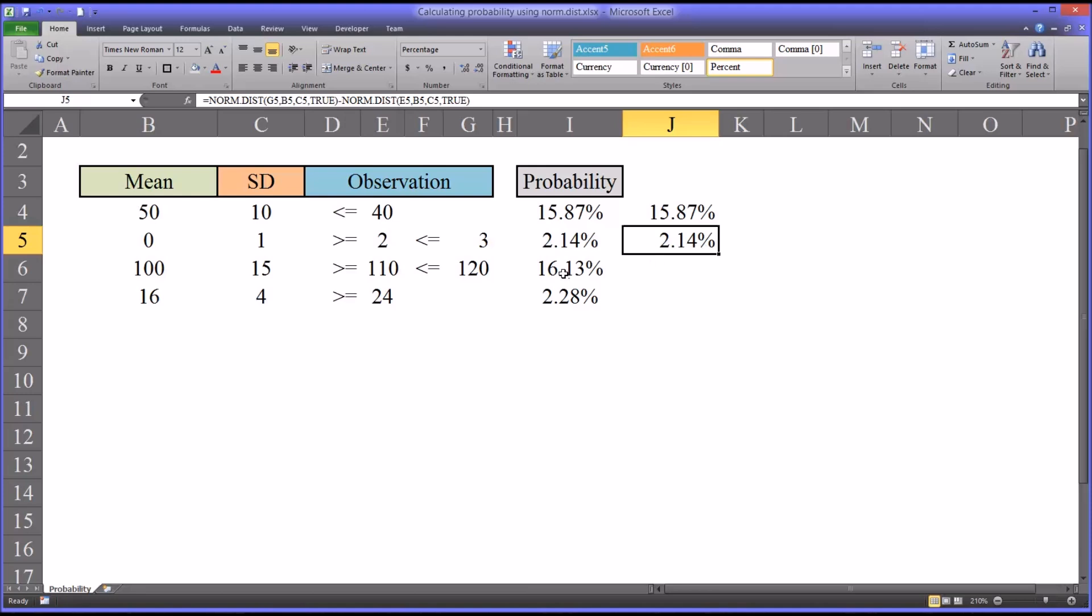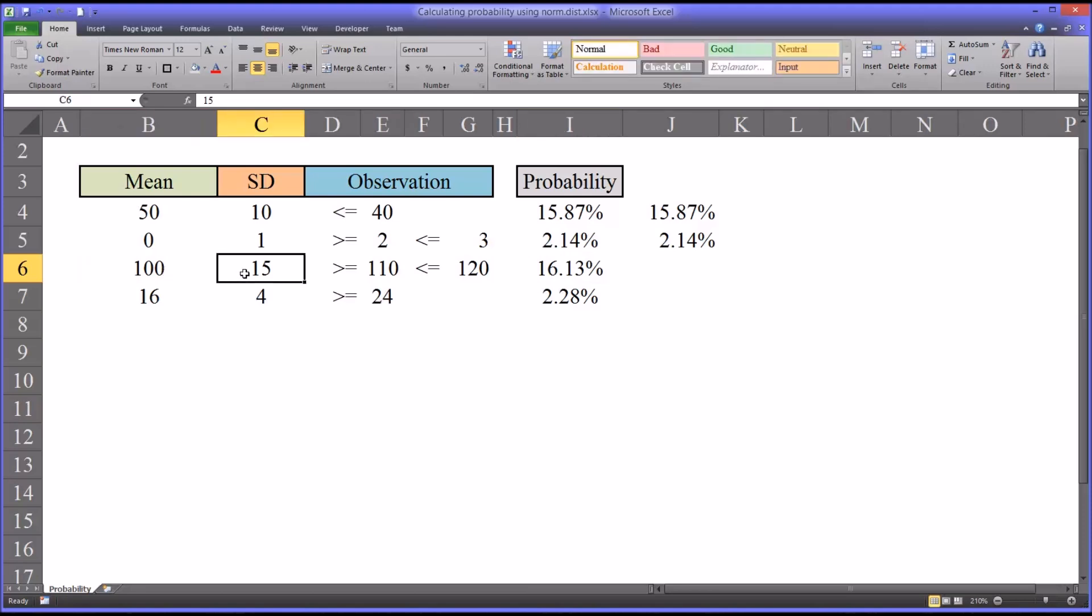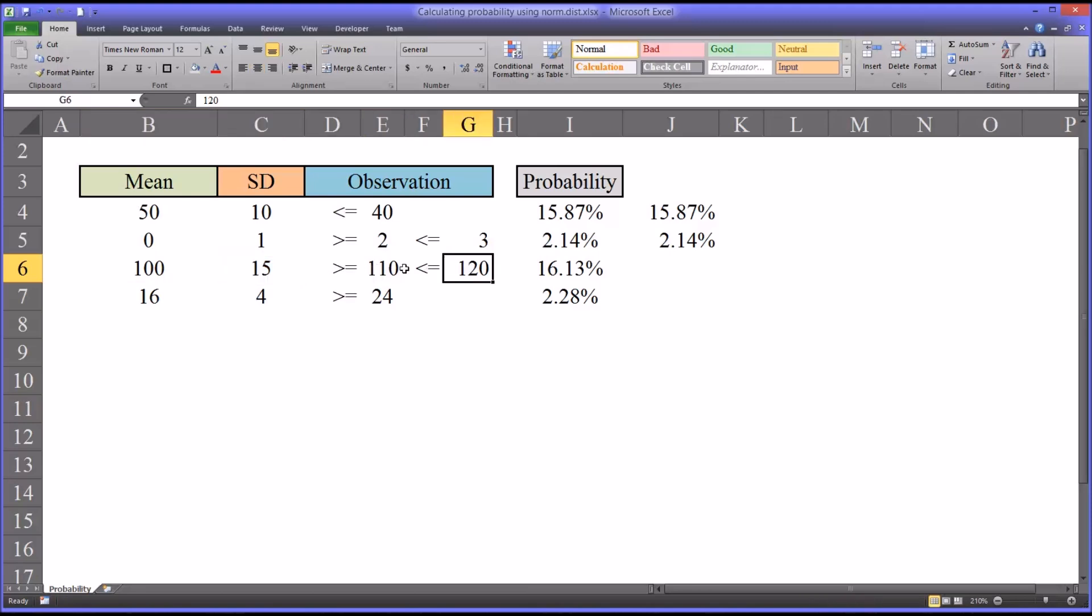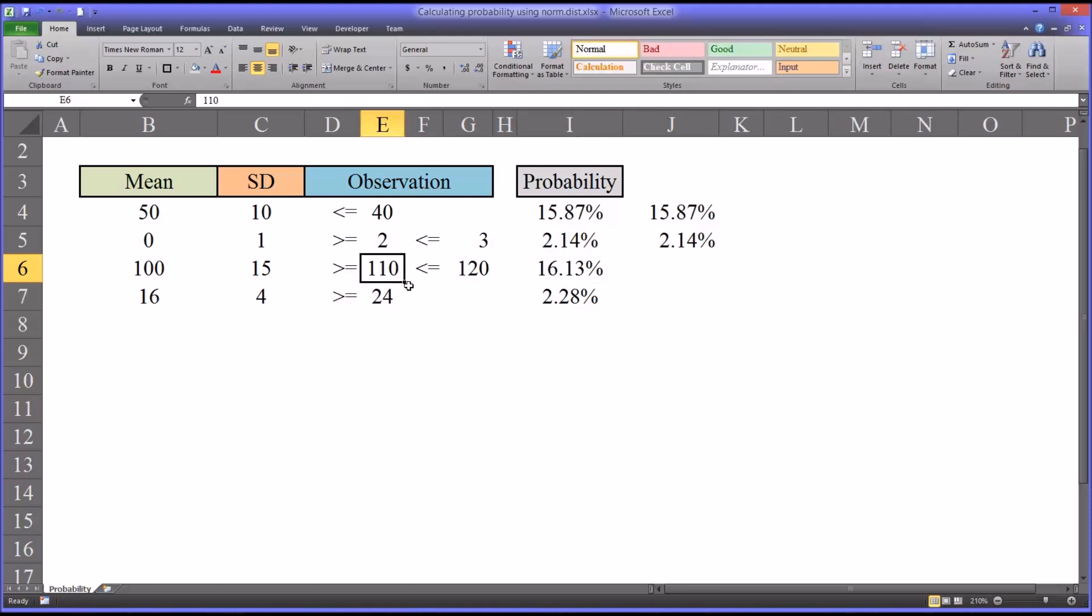This function here is the same. I'm just using the mean and standard deviation from an IQ standard score and values consistent with IQ scores. 16.13% of the population will have an IQ between 110 or greater than or equal to 110 and less than or equal to 120.